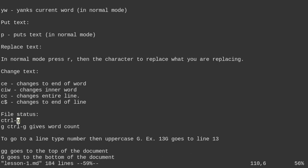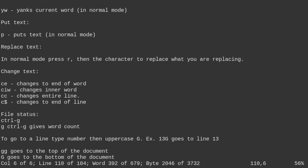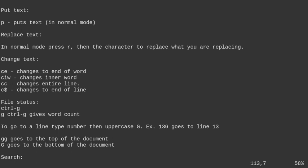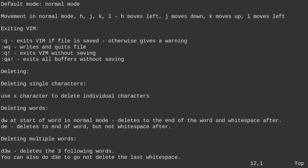Control G gives you the file status — it shows the filename, number of lines, and how far through the document you are. G control G gives the word count and other information. To go to a specific line number, type the number and then uppercase G — so typing 12 then shift G takes you to line 12.